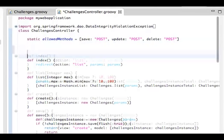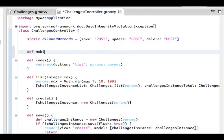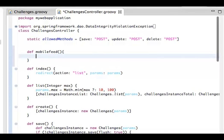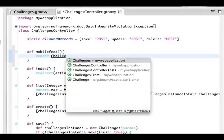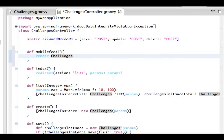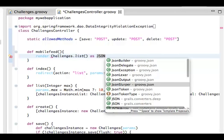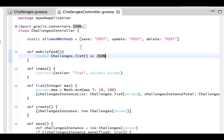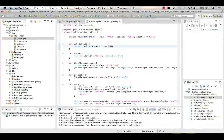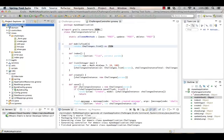Lastly, we talked about bolting on a REST service. We're going to define it as mobileFeed. This is how easy it is to create a REST service inside of Grails. We'll say render, grab our Challenges object, say list — which returns all data in the database — and say as JSON, using the default Grails JSON converter. That's it. That is our REST service. At this point we have built this entire database-backed web application.